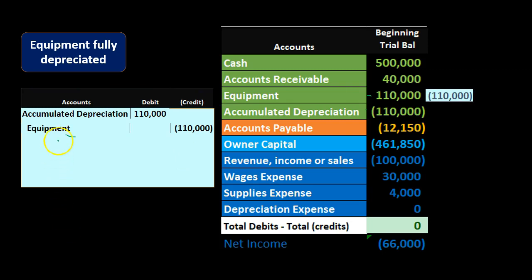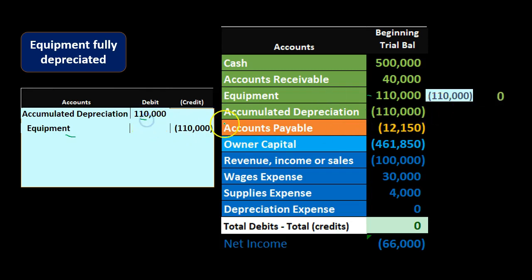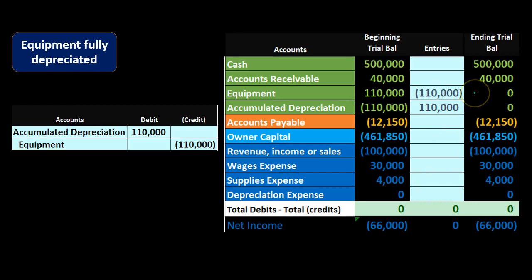When we post this out, the equipment account receives a credit from the journal entry. It started with a debit balance of 110,000, and posting a credit of 110,000 brings the balance down to zero. The accumulated depreciation started with a credit of 110,000, and we debit it 110,000, also bringing it to zero. Looking at all the accounts, everything did what we'd expect — the equipment is fully off the books. In a larger company we'd still have a remaining balance representing other equipment, with specific amounts pulled from the subsidiary ledger.